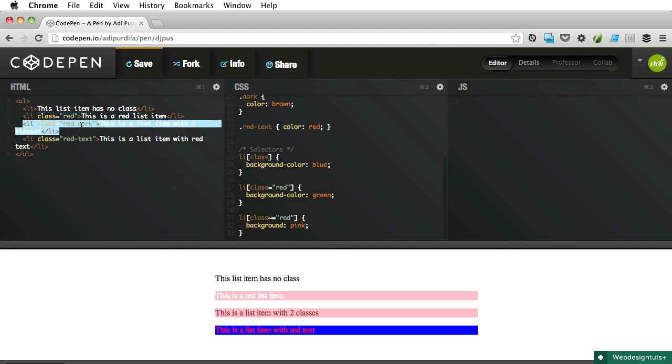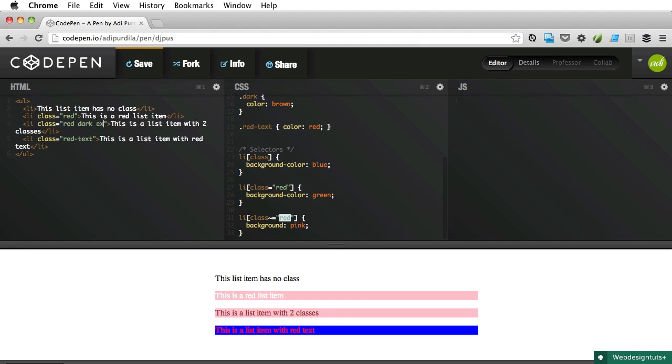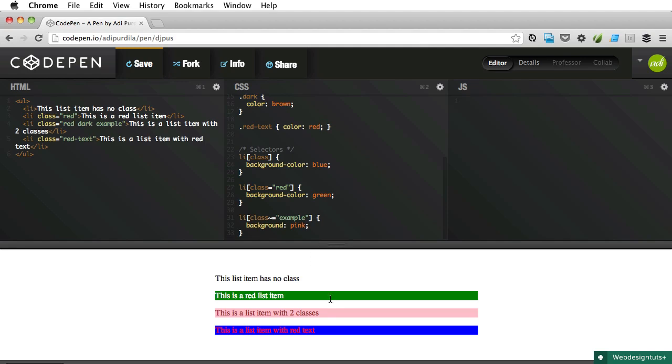So this one has more classes. If there is a space and for instance if I put another class name 'example' and we change this to example, only this will be selected. It doesn't matter if example is the last class name or the first class name, makes no difference at all.